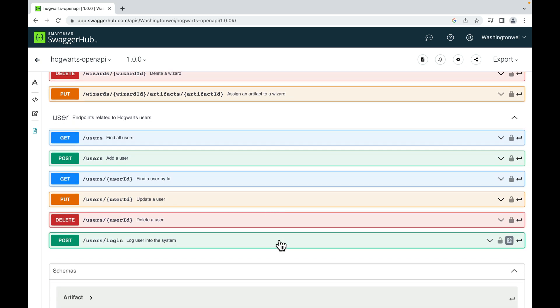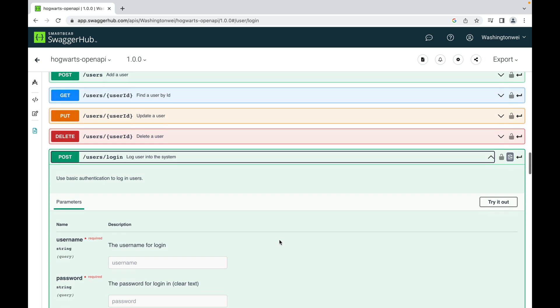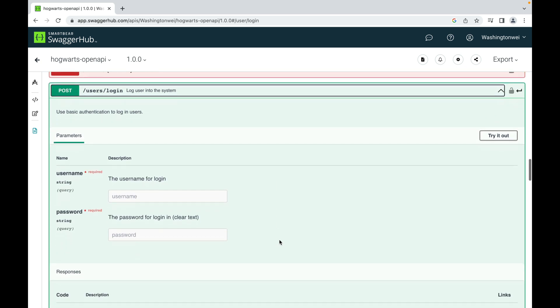For a user, the last API endpoint is used to log a user in. As you can see in this API endpoint, the client needs to provide a username and a password for basic authentication.